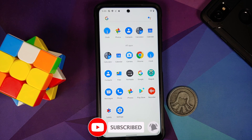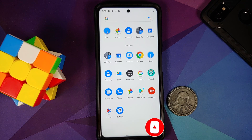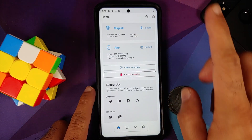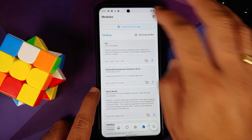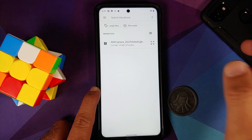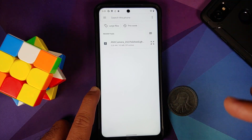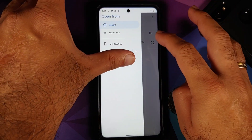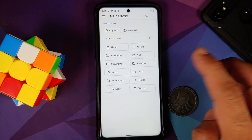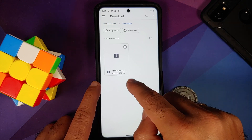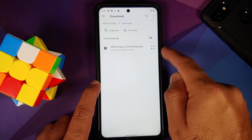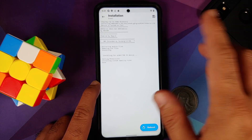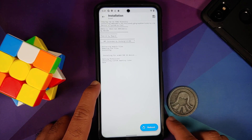The file has been downloaded successfully. Go back to the home screen and open the application drawer — there's nothing ANX Camera-related installed yet. Open the Magisk app, go to the fourth option which is Modules, and install from storage. Navigate to the download folder, select the ANX Camera 202 zip file, and wait for Magisk to install the module.